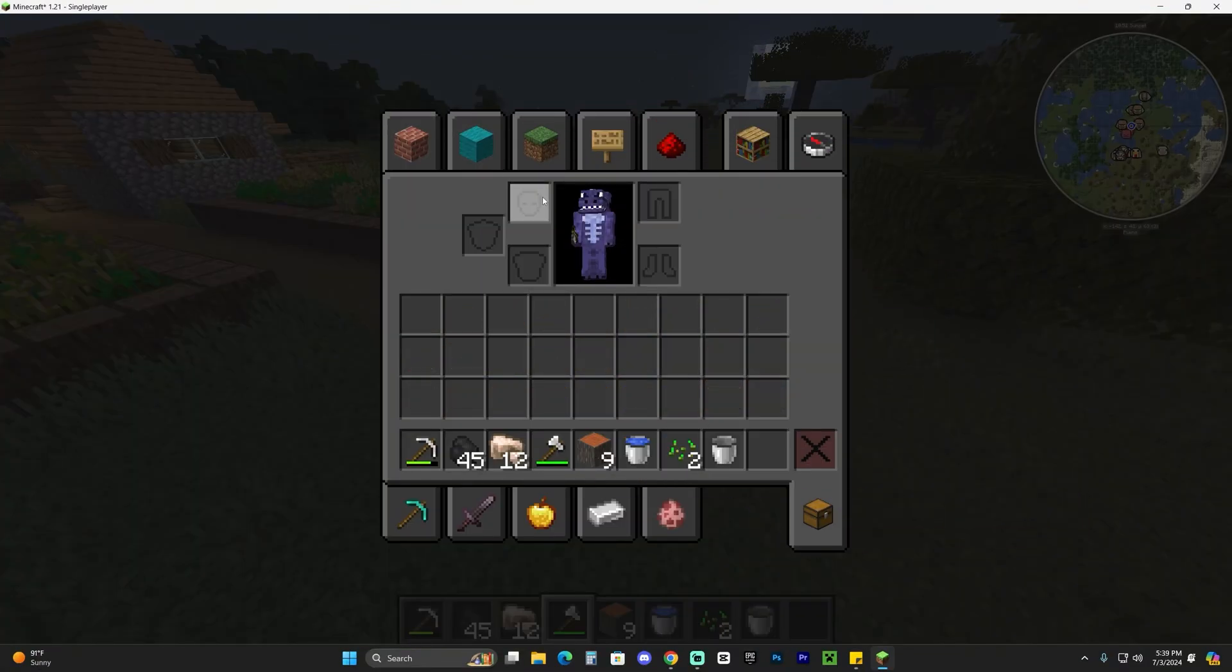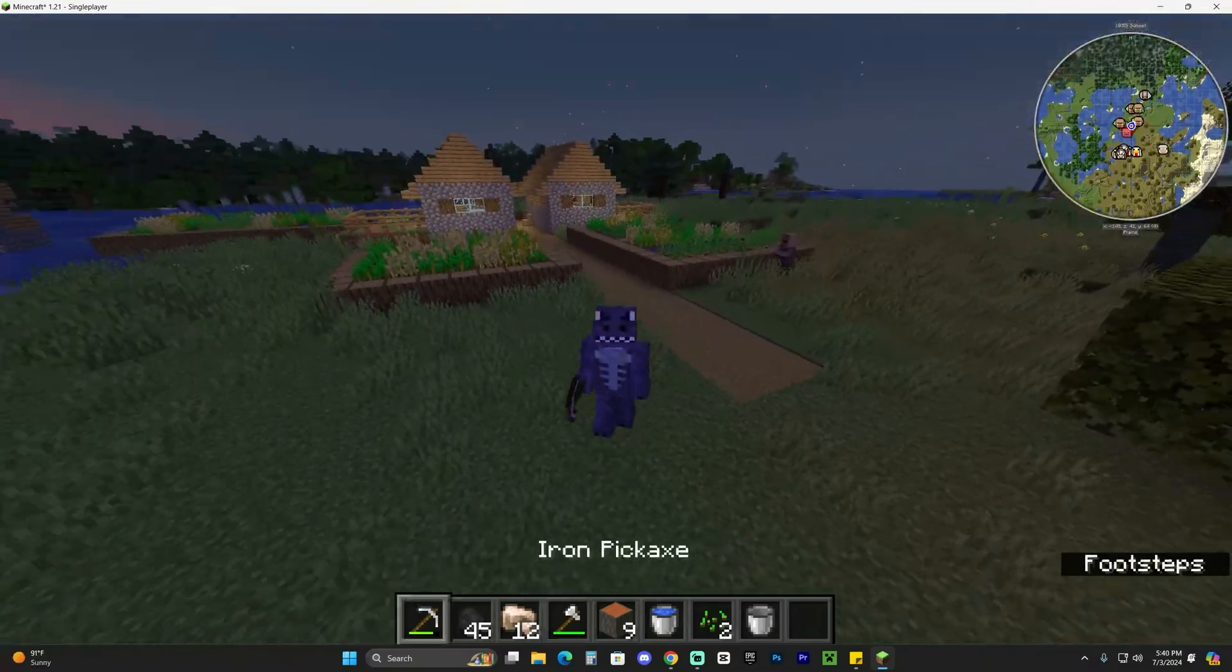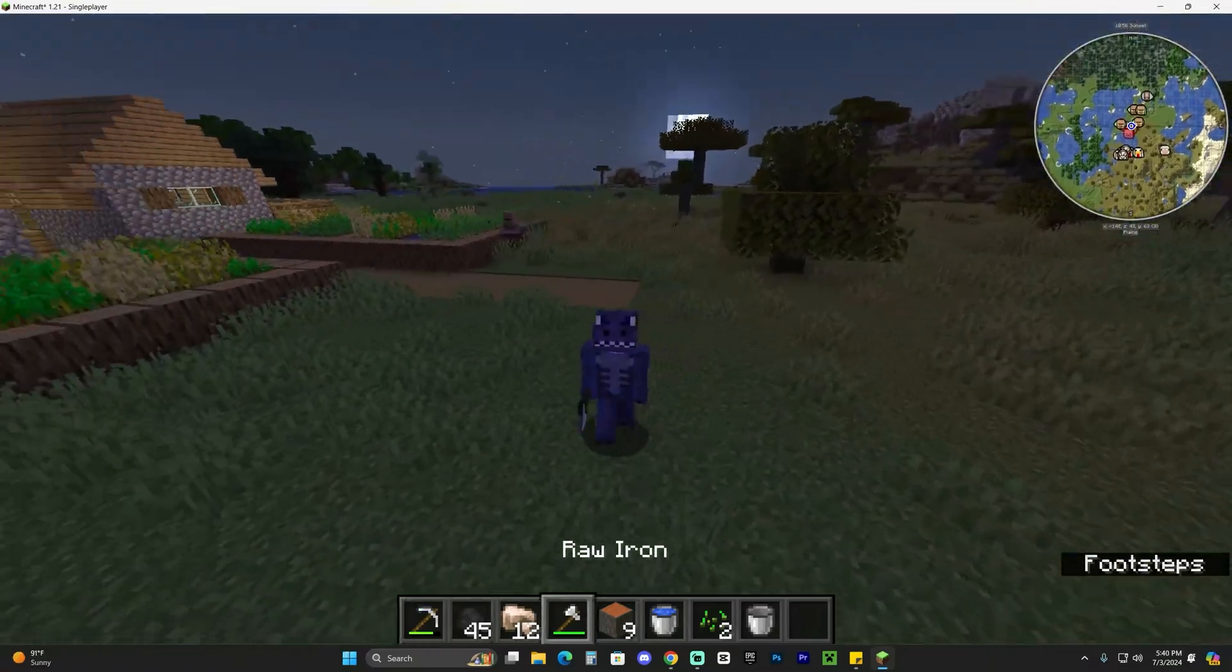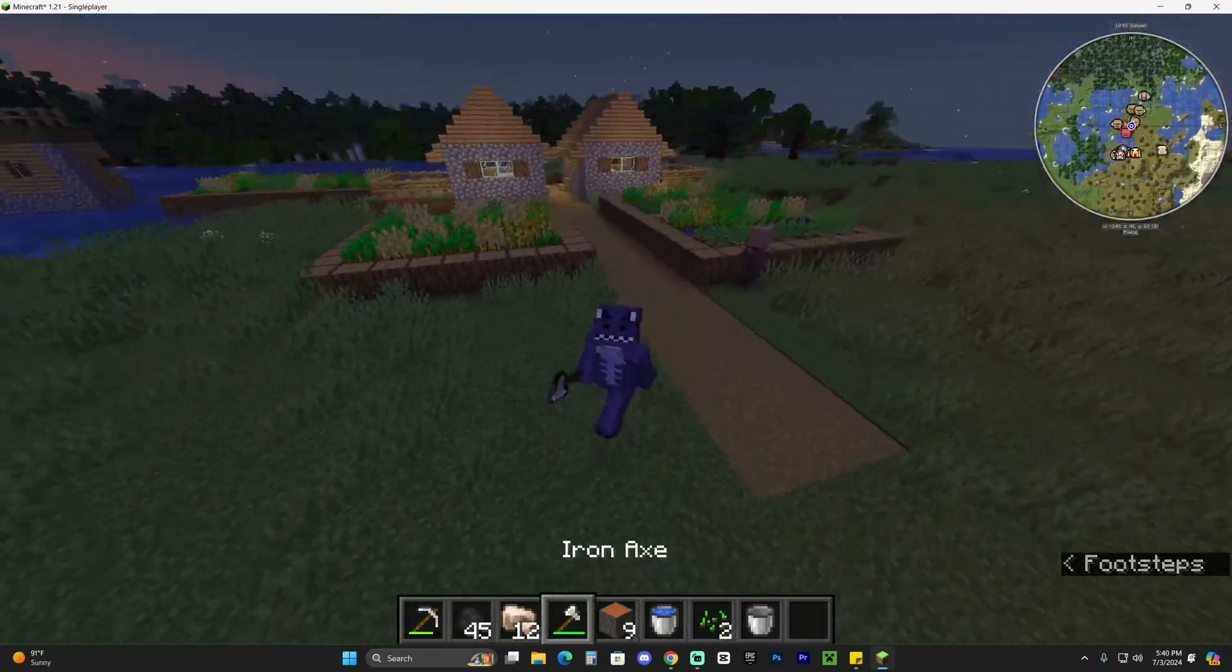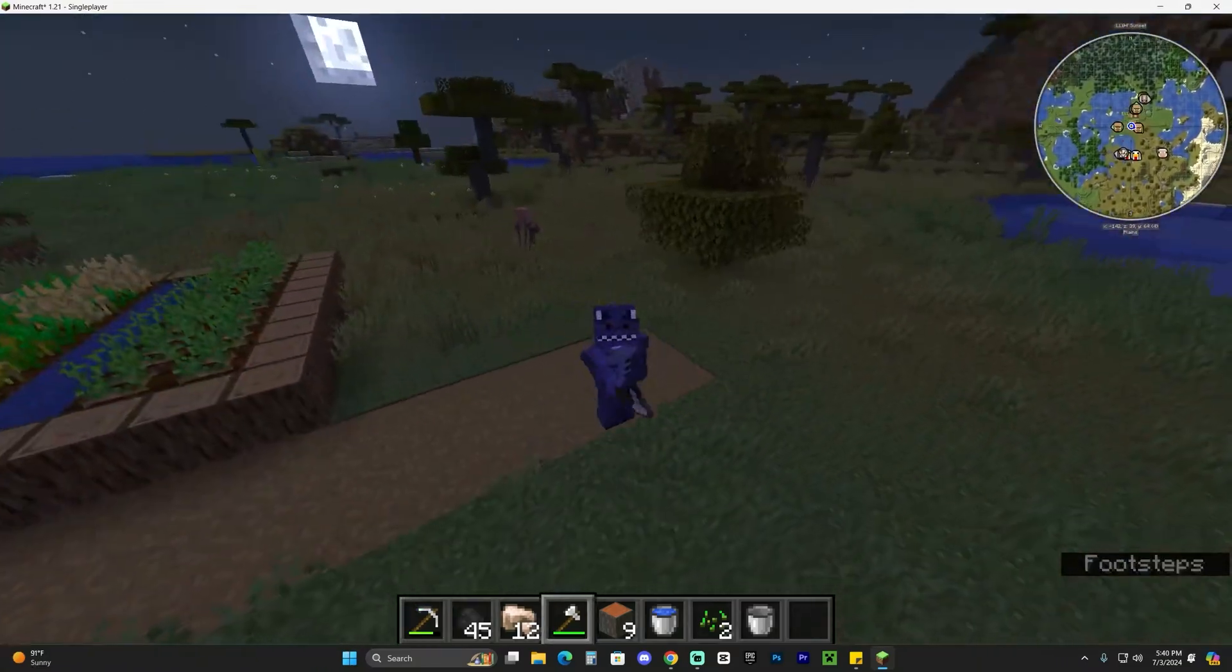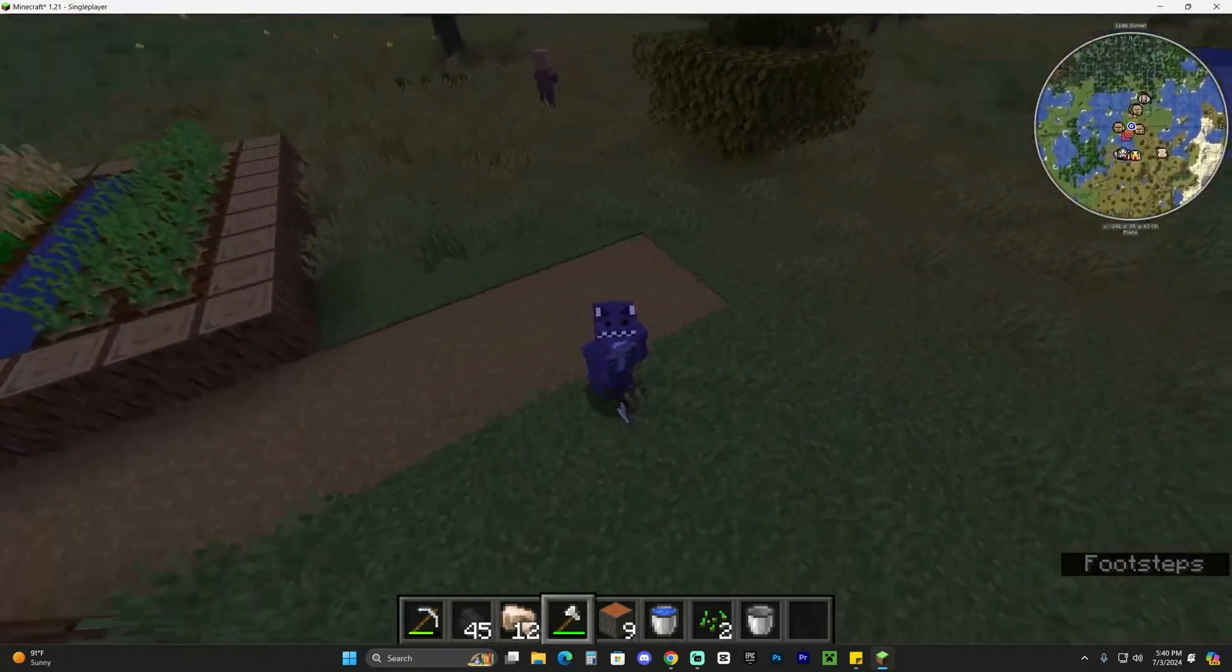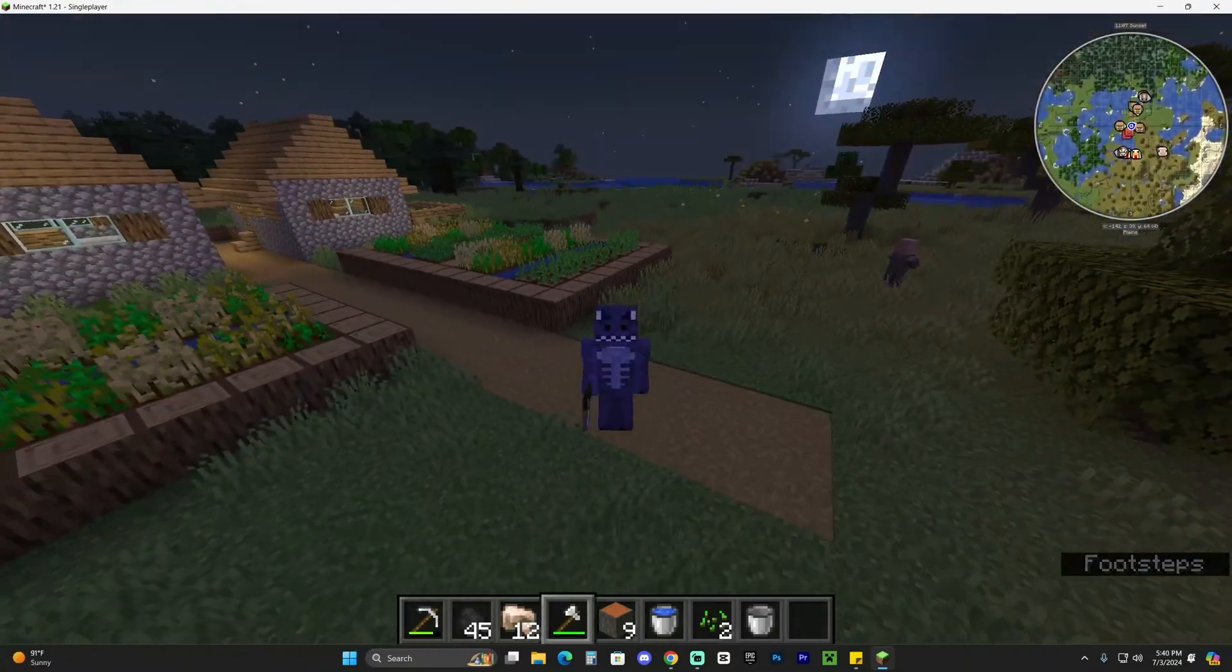So you can see we have dark mode over here. That is pretty much how to add the dark mode texture pack to Minecraft 1.21. I hope you enjoyed this video. If you did, don't forget to subscribe, that's all I ask in return, and as always, bye bye.